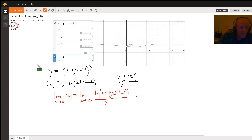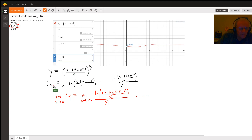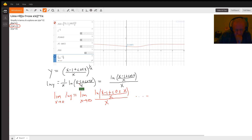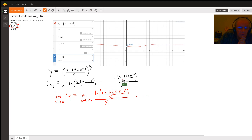If you're actually supposed to evaluate this using L'Hôpital's rule, the technique is: since we've got zero to the infinity power, you take the natural log of both sides and then bring the exponent down front using properties of logarithms. In that case, as X approaches zero you've got infinity times infinity, and you have to invoke L'Hôpital's rule multiple times.